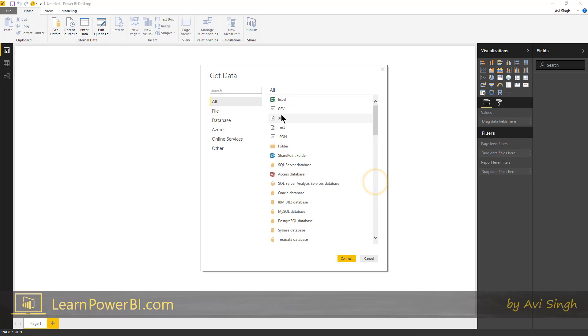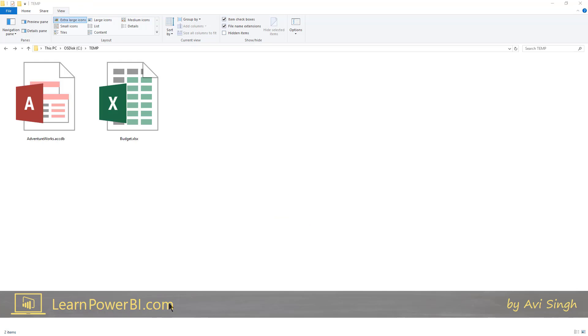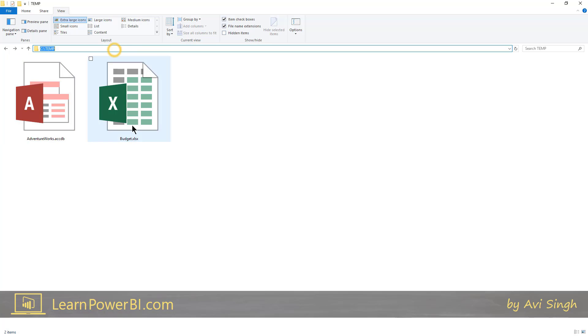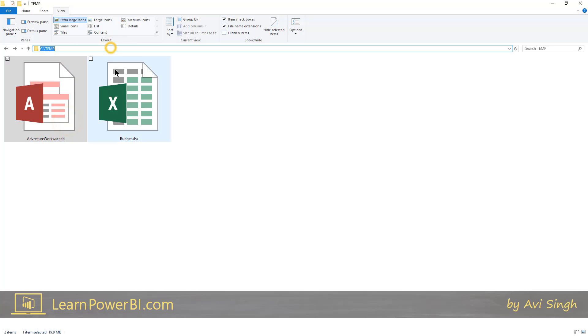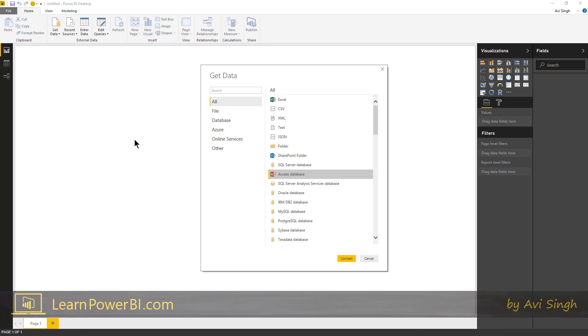For our scenario, we're gonna start off by connecting to an Access database. And what I've done is I have saved my files in SQL and slash temp. So this is the database that I'm first gonna connect to. And in our scenario, this is representing some system data source.